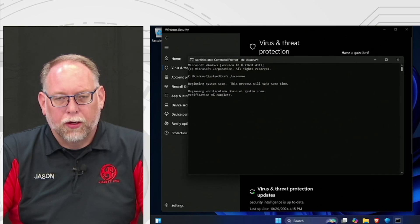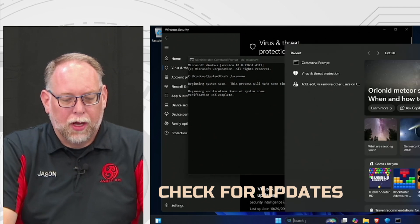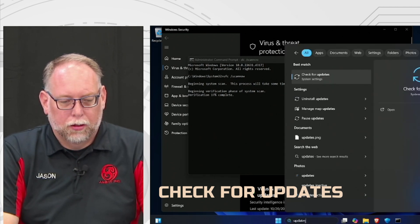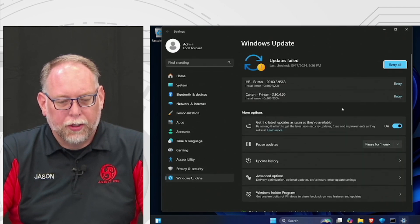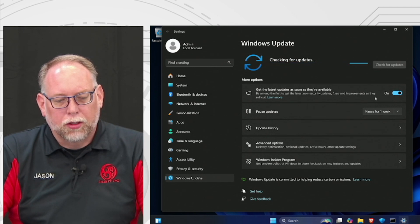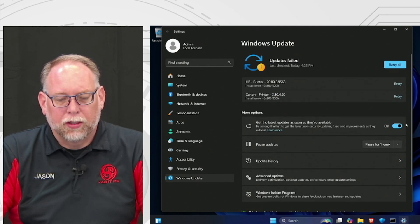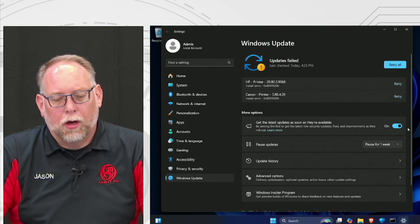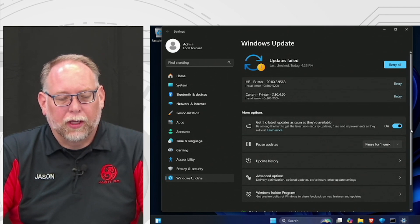While those two scans are running, let's go through Windows Updates. Go down to the search block, type in 'updates,' and click Check for Updates. You can click Retry All or Scan Now. You can also turn on 'Get the latest updates as soon as they're available' — this ensures you have the latest virus definitions. I recommend leaving it on, but if not, check for updates more than once or twice a week.